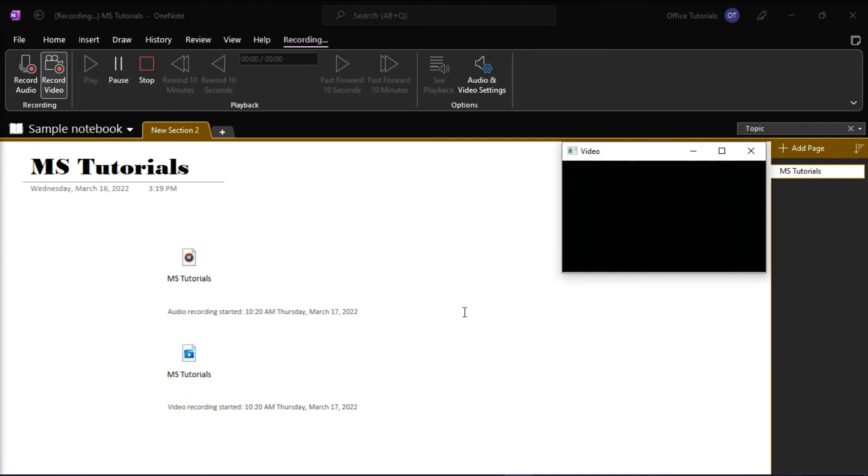Now once you're done, you can add the recording by pressing the Pause or the Stop on the Audio or Video tab.